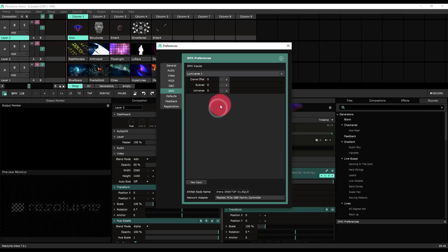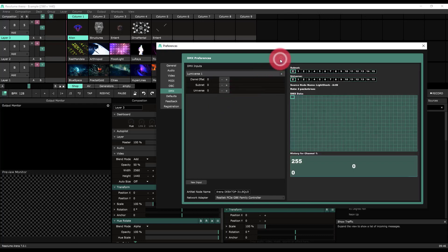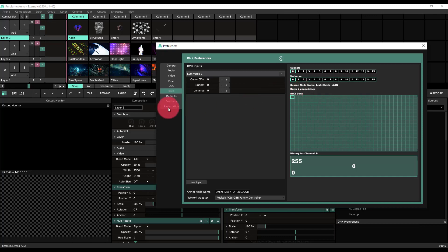Before we actually get to mapping things to our DMX input, I'm just going to go ahead and click this side arrow to be able to see the DMX data coming in to Resolume. I can see right here that I'm getting about two packets a second, which means the LightShark's transmitting.